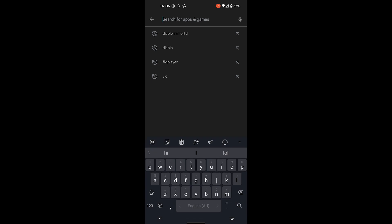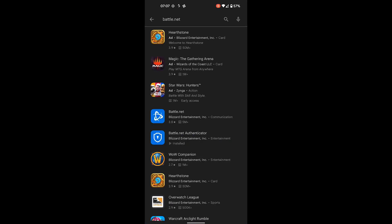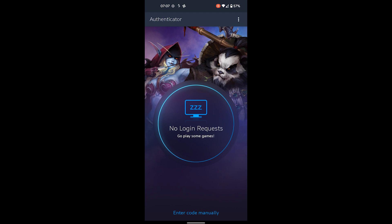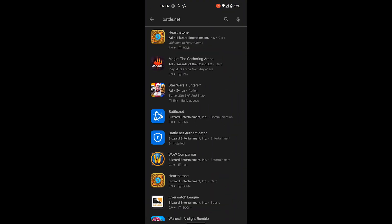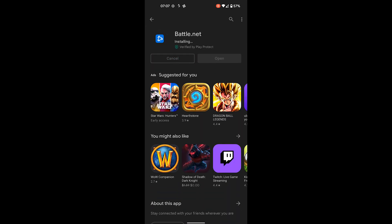I'm currently on my phone. In the Google Play Store you need the Battle.net app and the Battle.net Authenticator. Make sure you download both apps and set them up properly. If you can't get on Battle.net, it's very unlikely you'll be able to get on Diablo Immortal with Battle.net.